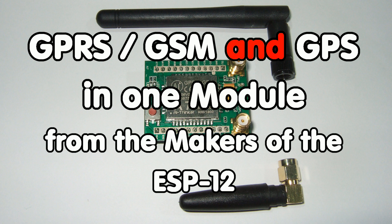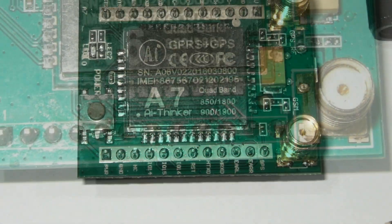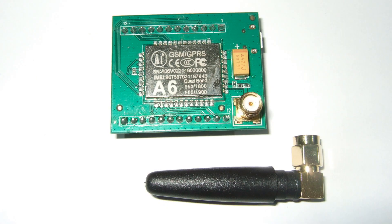Grüezi YouTubers. Here is the guy with the Swiss accent again. In video number 66 and number 69, I introduced the new A6 module from AI Tinker.